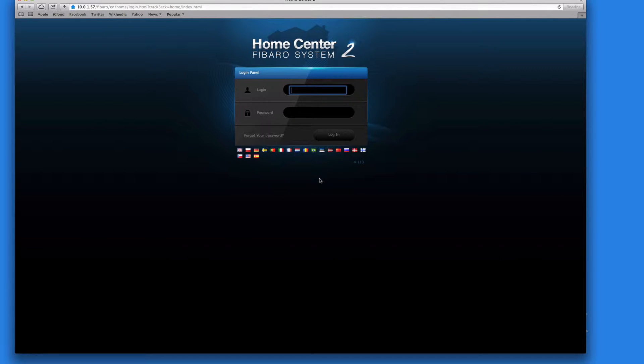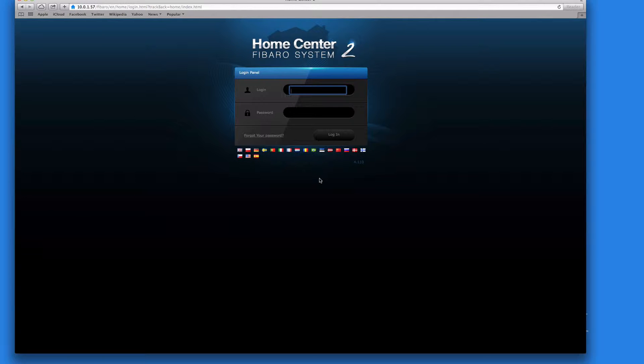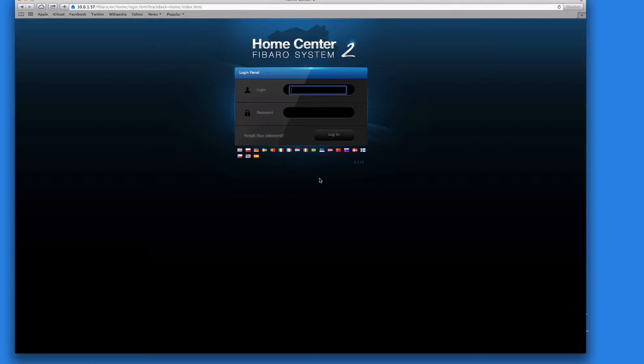To counteract that, what we can do is give the unit a fixed IP address. And to be honest, it is quite easy to do on this one. So rather than keep using Fibaro Finder to find out what the IP address is, if we give it a fixed one then we know exactly what it is and we just have to remember it. Even if we do forget, you can use Fibaro Finder to find it again.